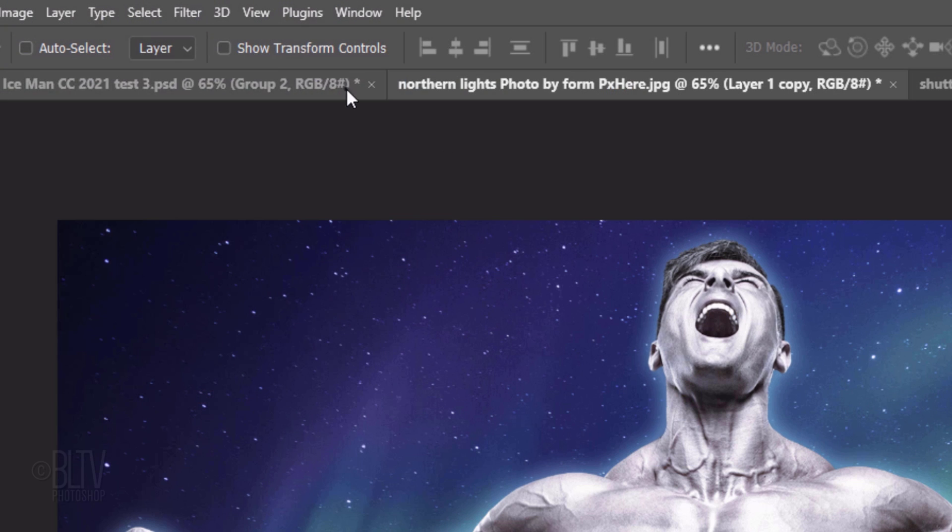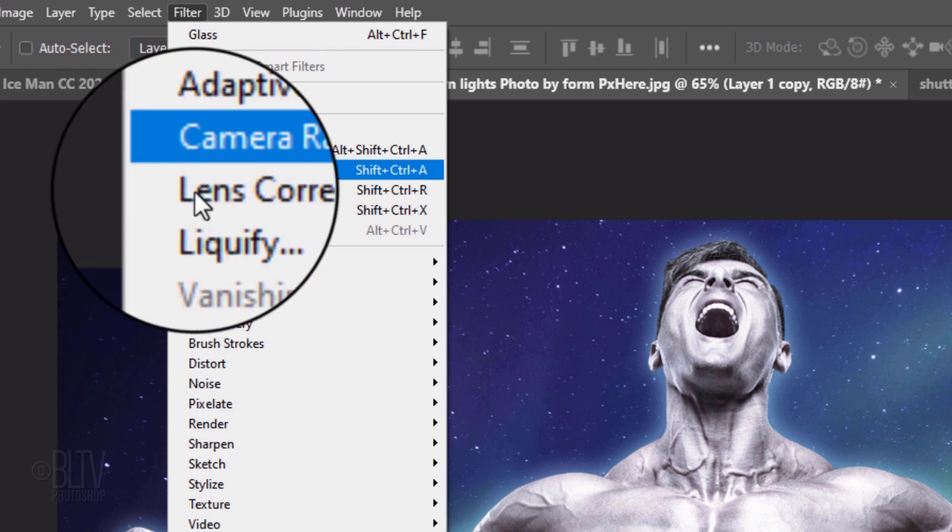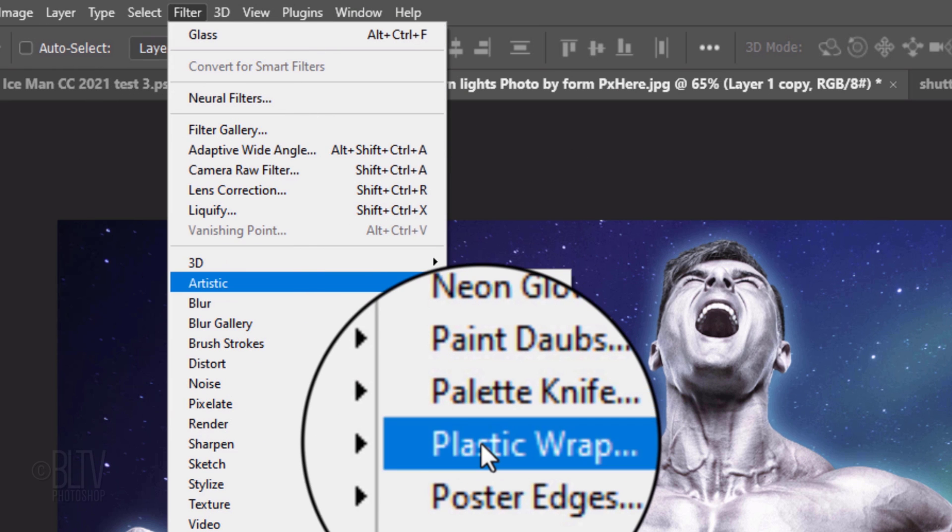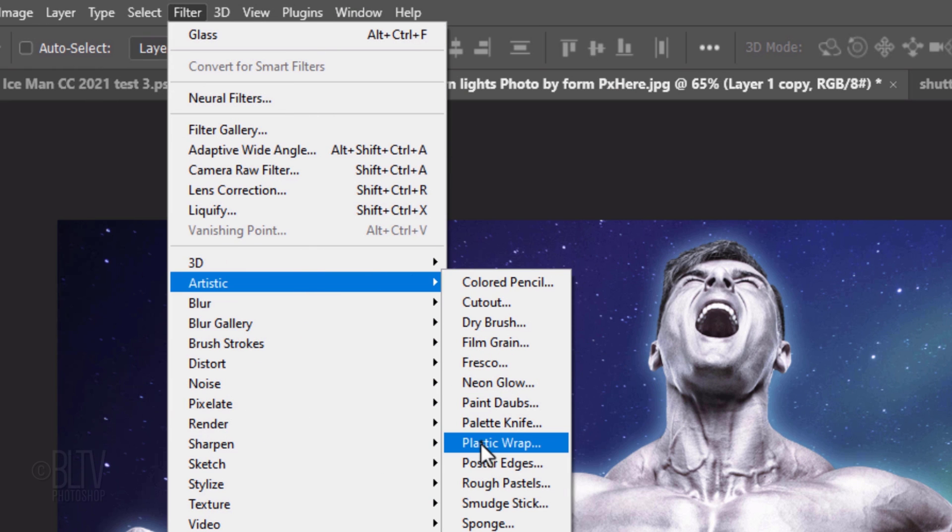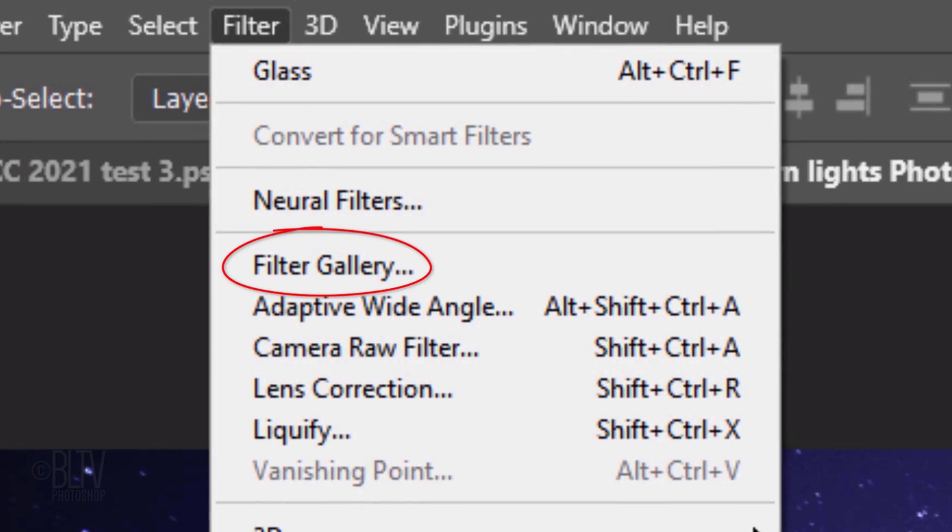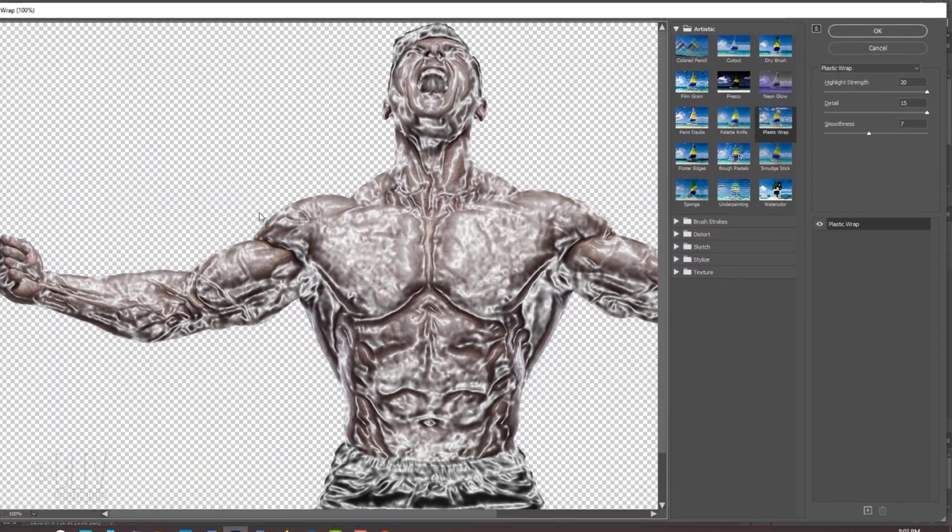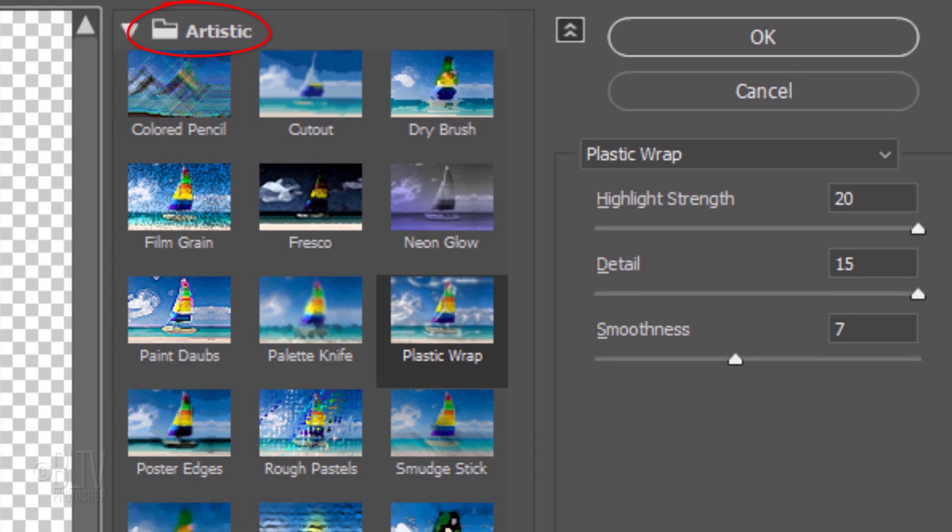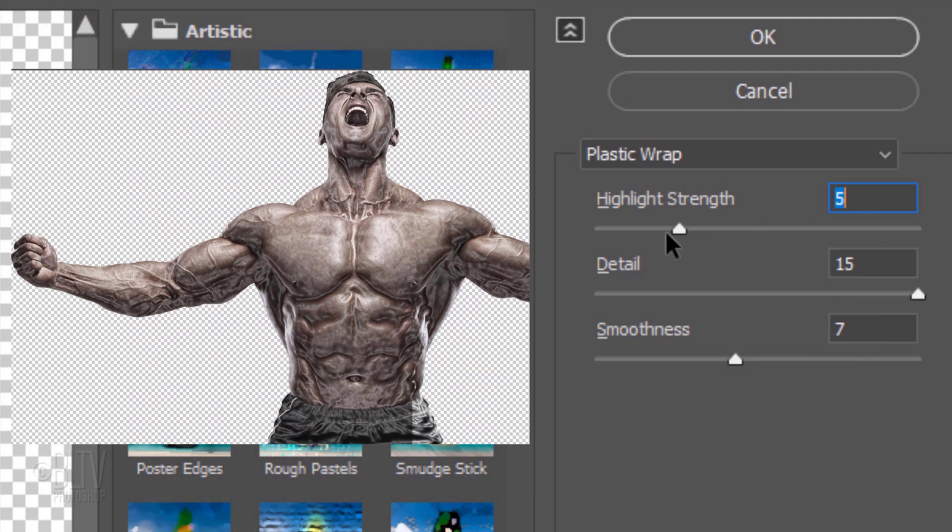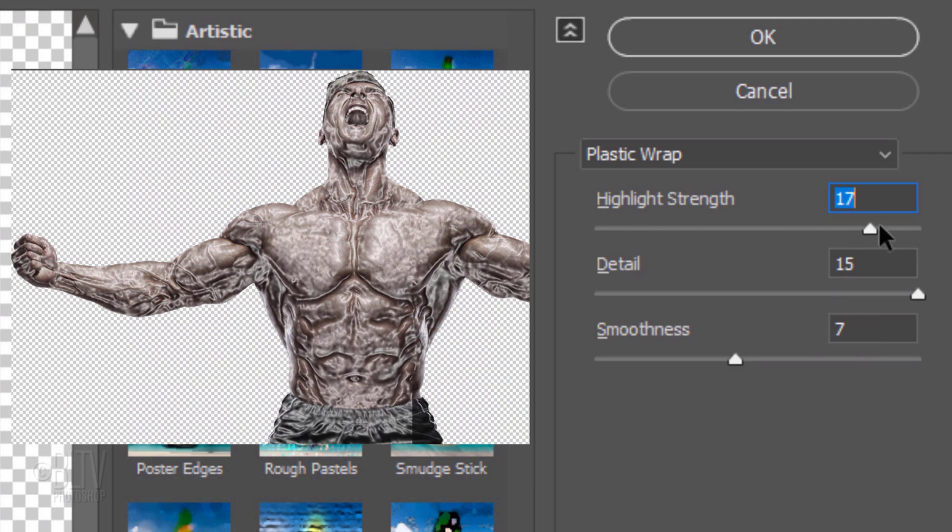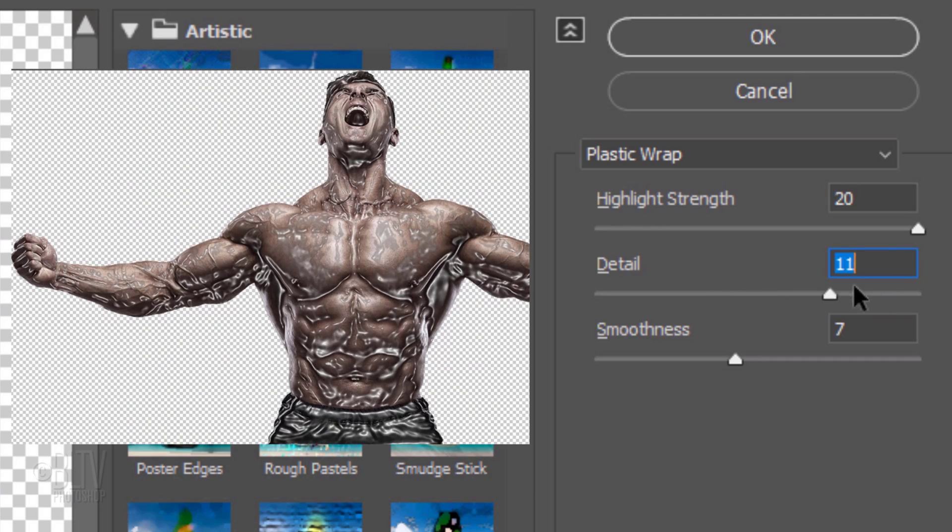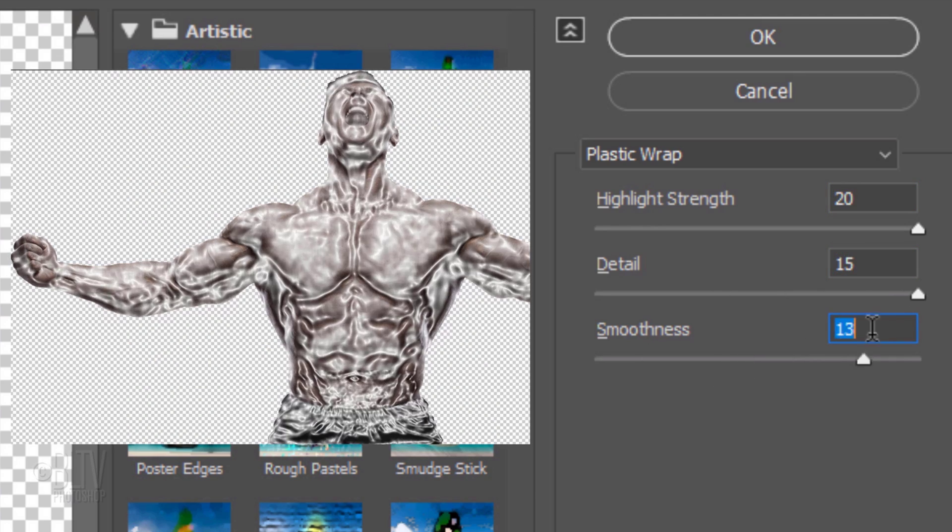Go to Filter, Artistic and Plastic Wrap. If you don't see these options, click Filter Gallery and open the Artistic folder and click Plastic Wrap. I'll make the Highlight Strength 20, the Detail 15 and the Smoothness 7. However, feel free to experiment with these amounts. Keep in mind, you can always adjust them later since they're smart filters.